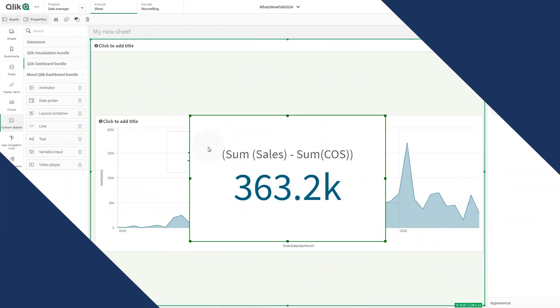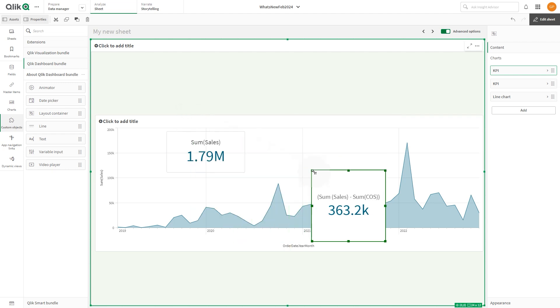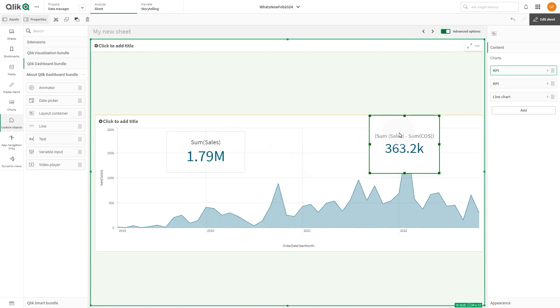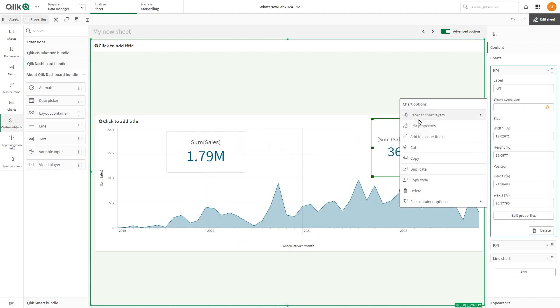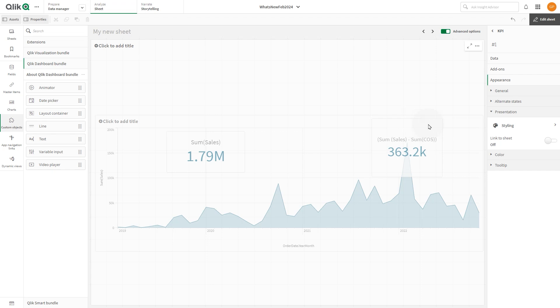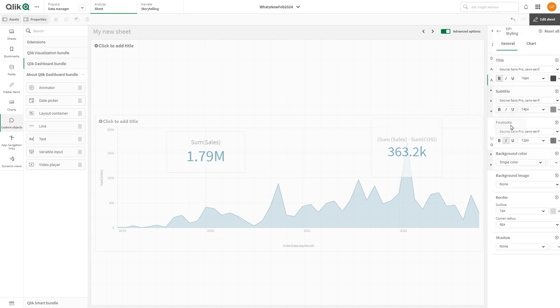You can place visualizations on top of one another. You can use conditions in the layout container to control which visualizations display.